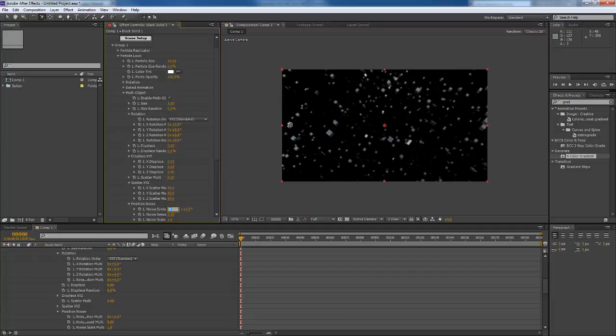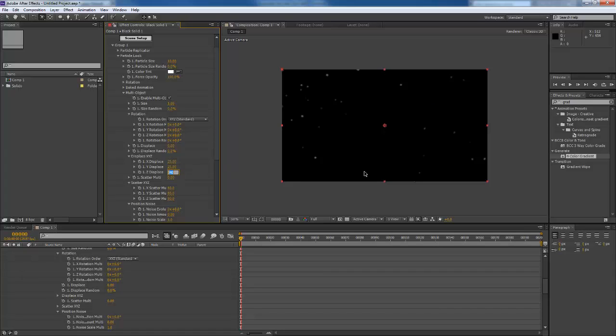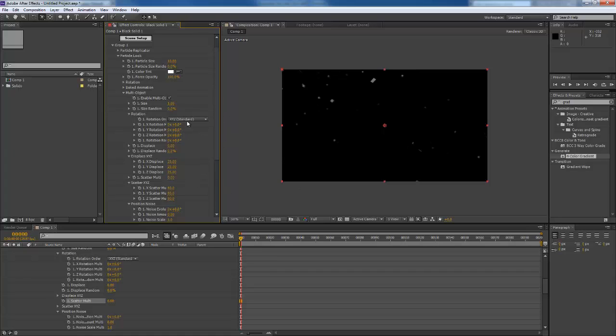I'm going to displace them too. I'm going to give them 40 for each axis. Maybe that's a lot. 25, 25, 25, 25. One more thing, give it the rotation randomness too.